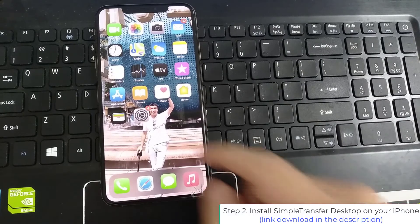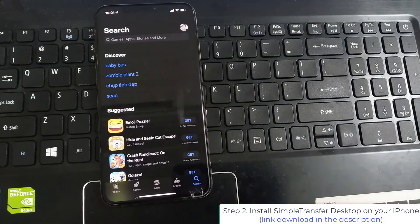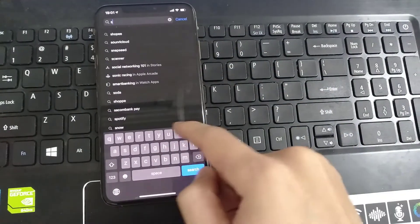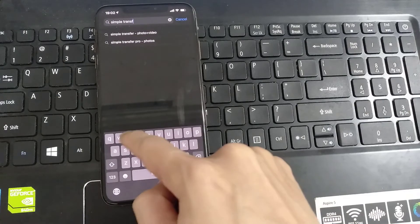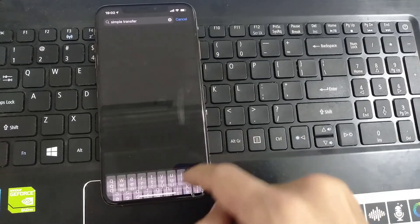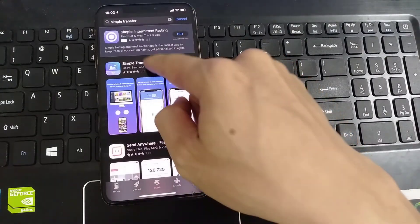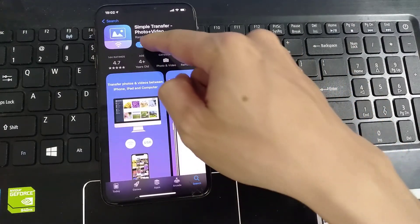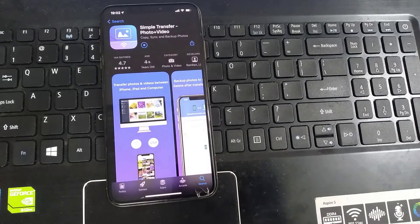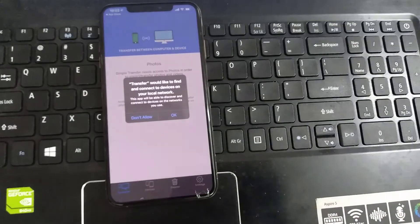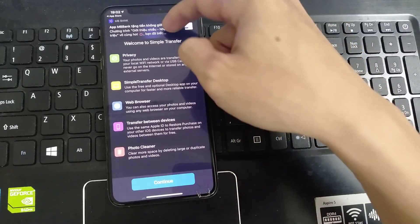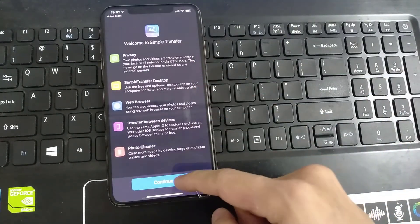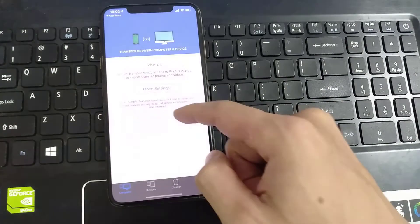Once you install it to your PC, open the App Store of your iPhone and search Simple Transfer for Desktop. Install it on your iPhone. Click 'Allow While Using Application' when prompted.